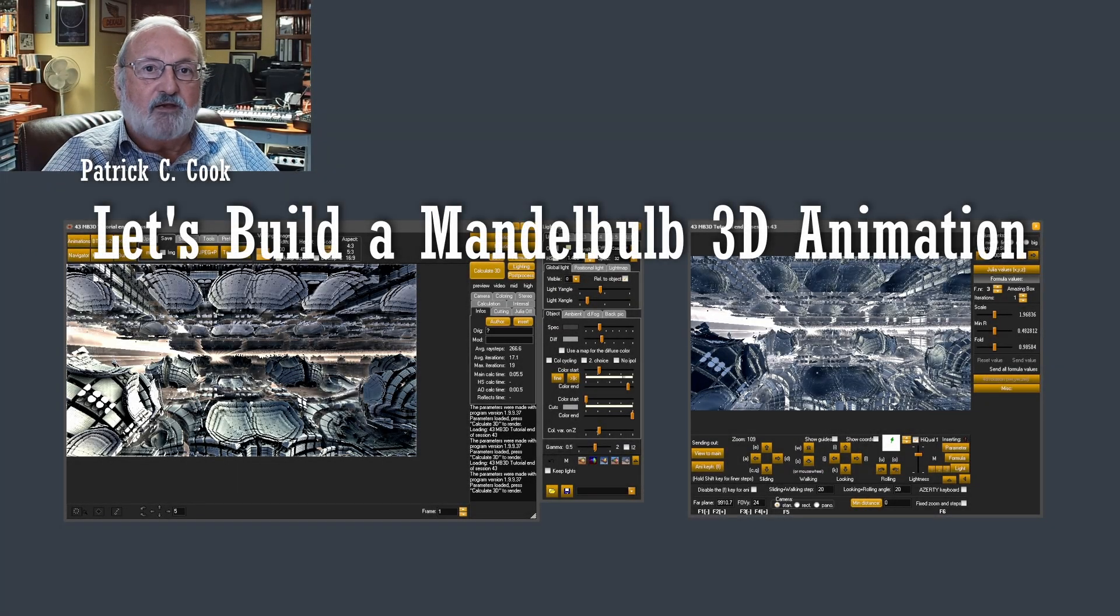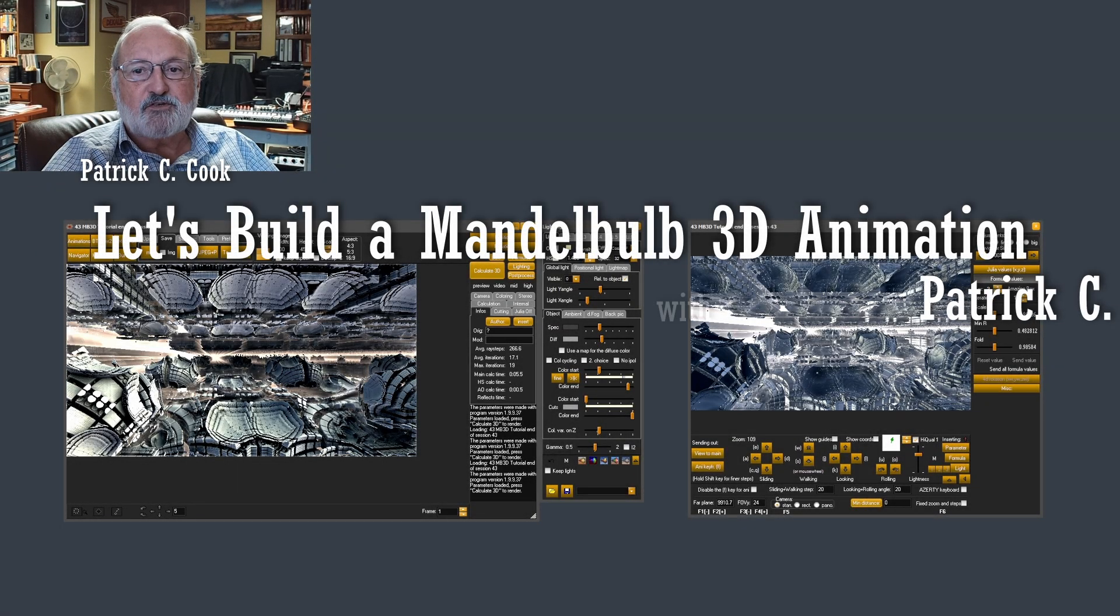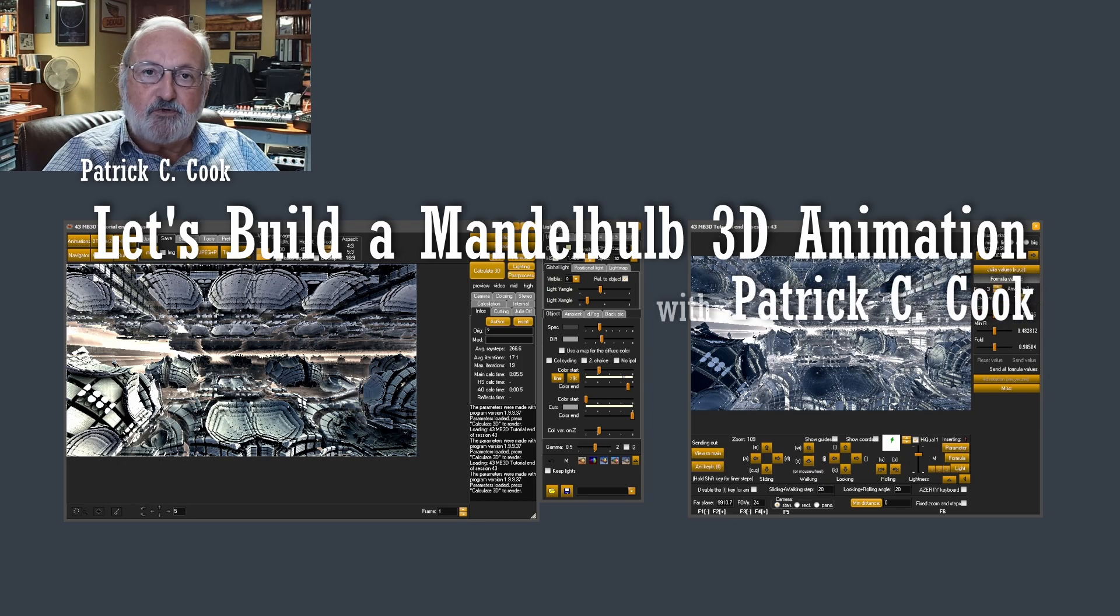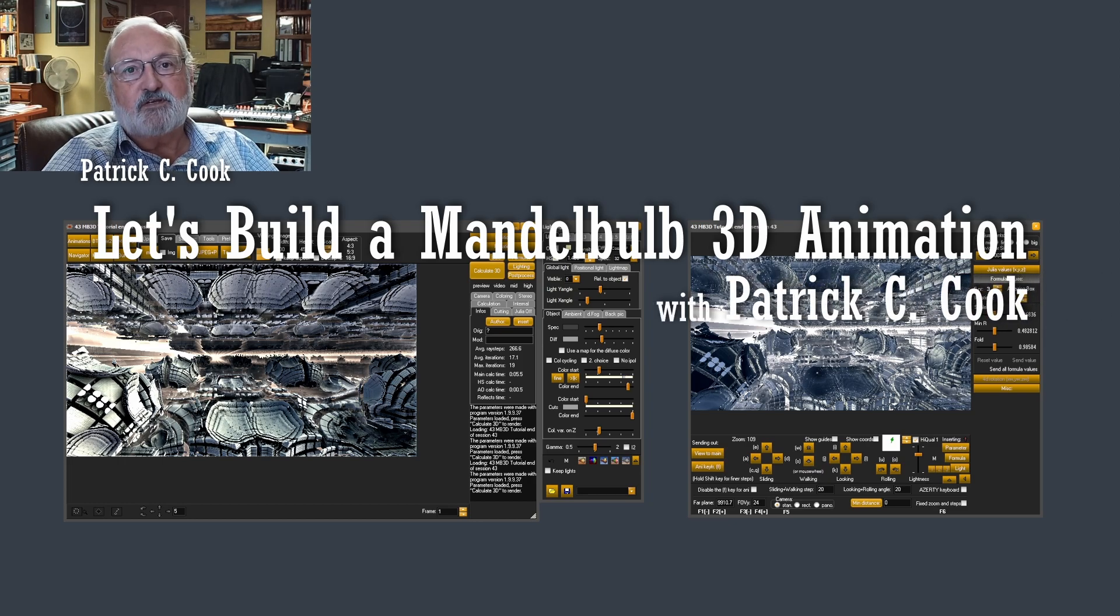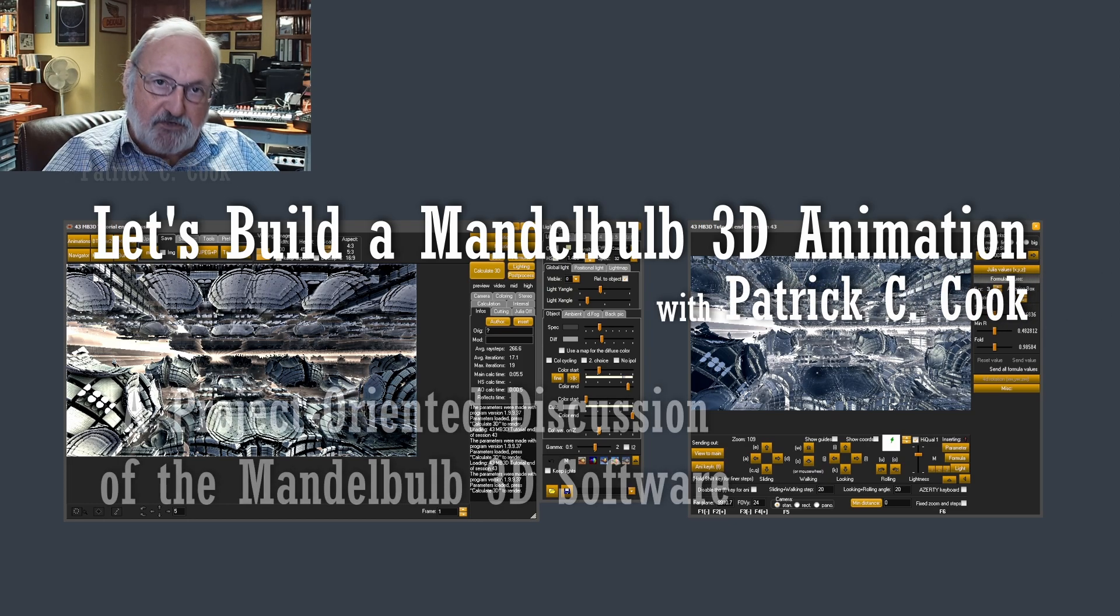Patrick Cooke here. Thanks for returning as we continue with our Mandelbulb 3D tutorial series.